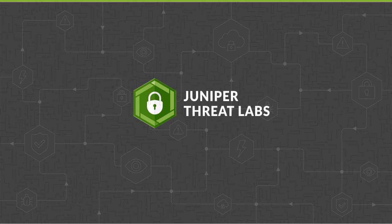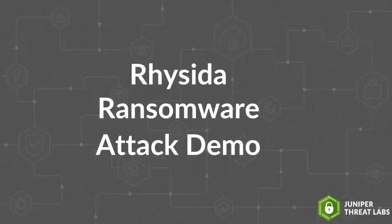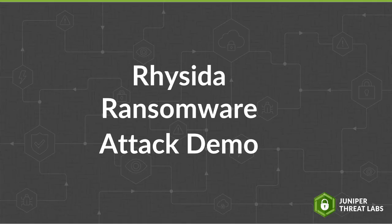Welcome to the Juniper Threat Labs attack demo series. For this demo, we will be talking about Reseda Ransomware. This video will demonstrate how this ransomware group works. Afterwards, we'll show you how Juniper Network's customers can be protected.